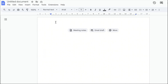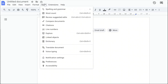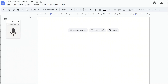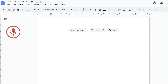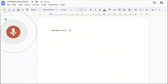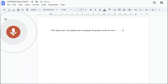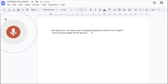Once you open Google Docs, all you need to do is go to Tools and then scroll down to Voice Typing. If you want to type in English, press the microphone button. The first time you press it, a pop-up will come up asking if you want to allow your microphone to be used. Once you click allow, you can speak and the computer will write for you in English.